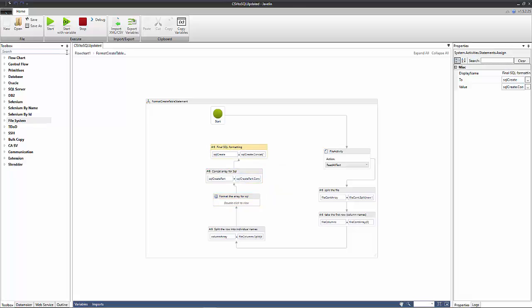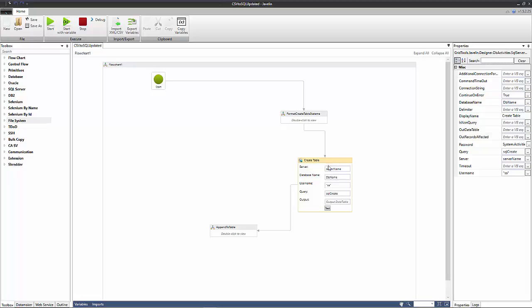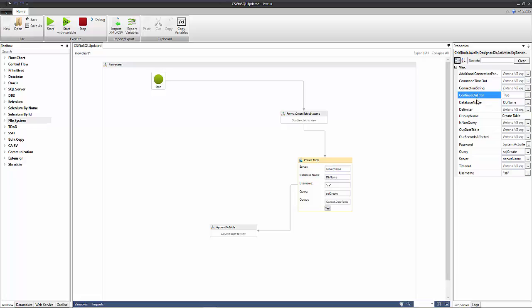Moving on to our SQL query, you'll notice that using variables we have defined a number of fields here. So we've given the server where our database is located, we've then given the database name in that server, we've got the username that's got access to that database, we've also given the password in the properties pane here for that username, we've given it the query of course, and also we've defined this boolean value here, the continue on error field to be true, and we'll speak a little bit more about why we've done this later on.